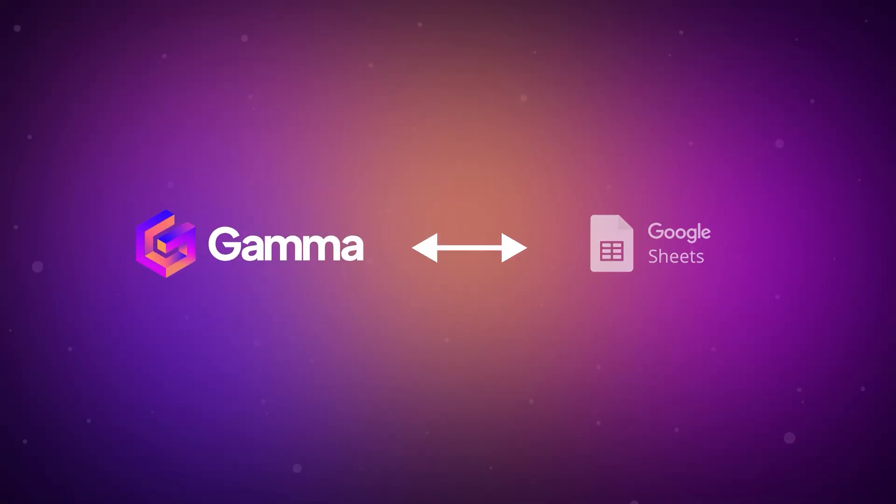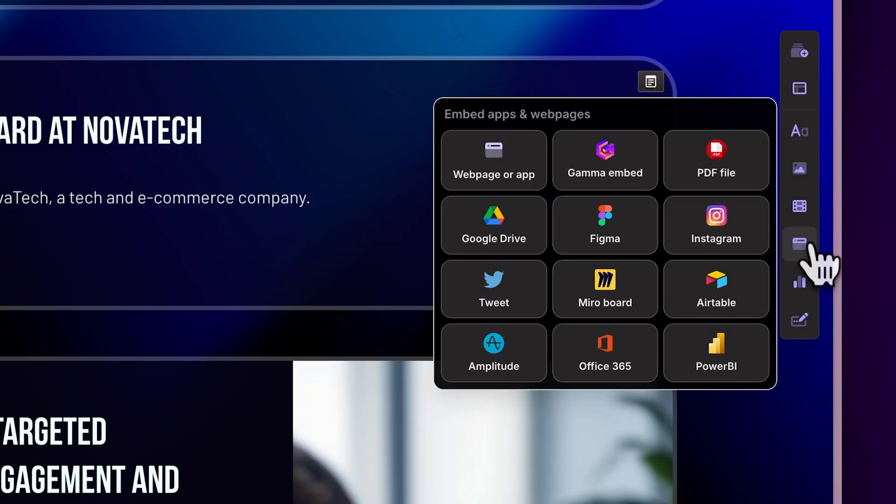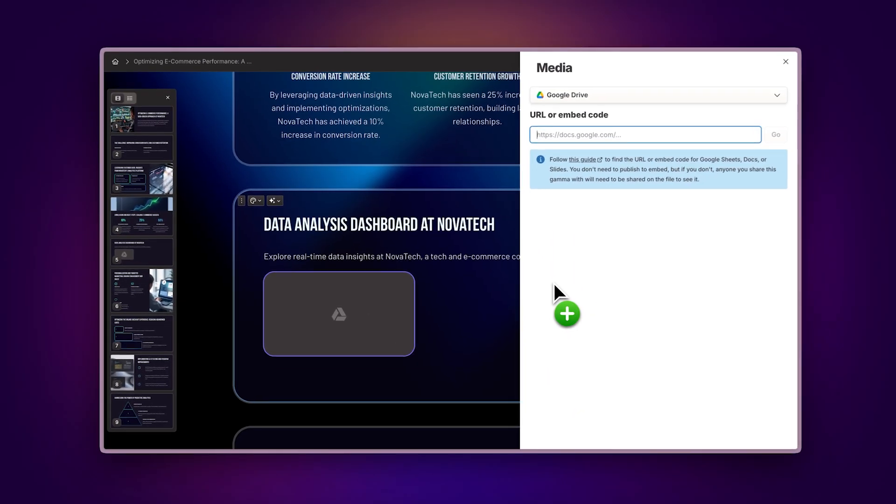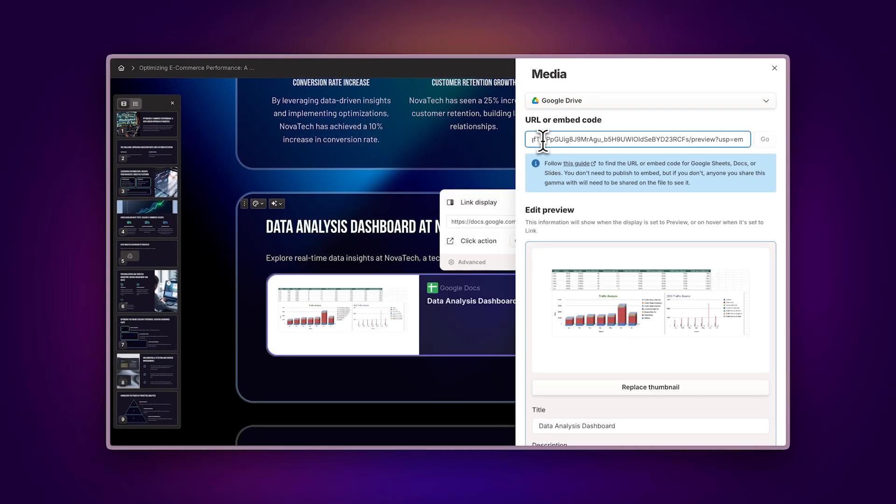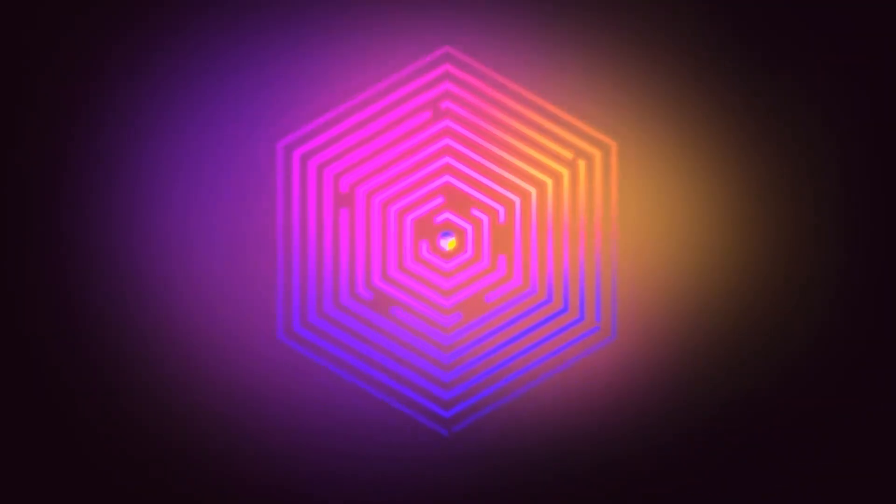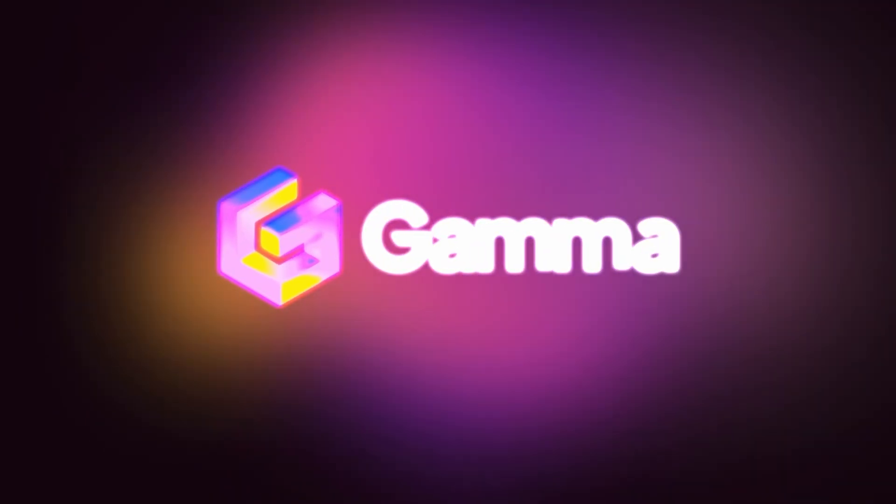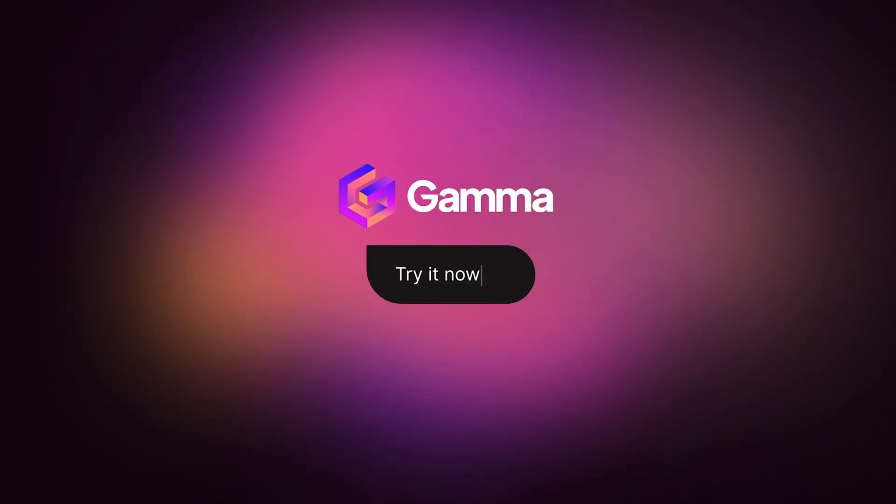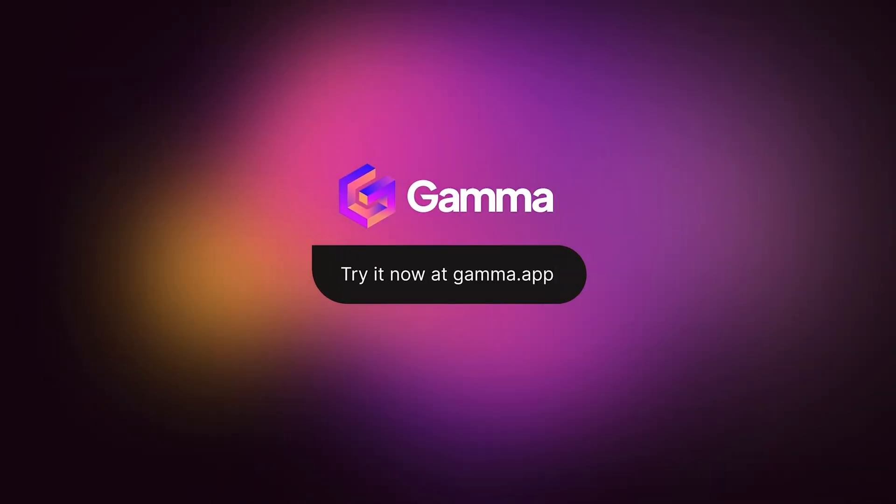And that's how you integrate Gamma with Google Sheets. It's quick, easy, and incredibly powerful for creating data-driven content that stays current. Try it today at gamma.app and experience a new way of presenting ideas. Powered by AI.